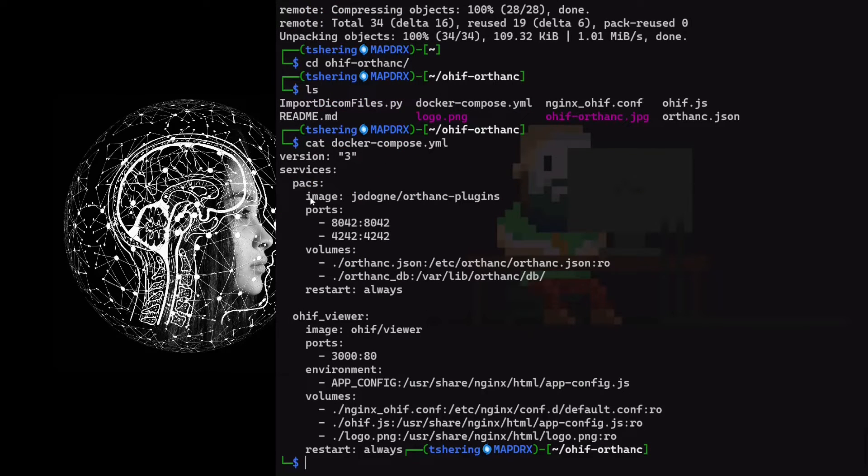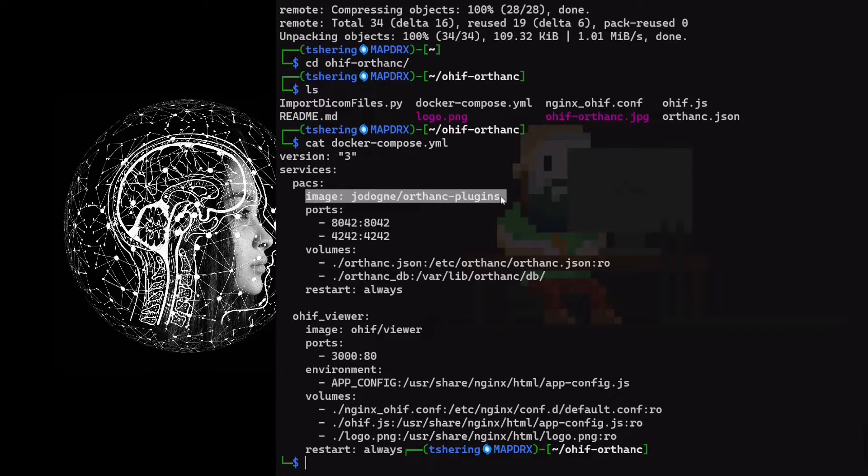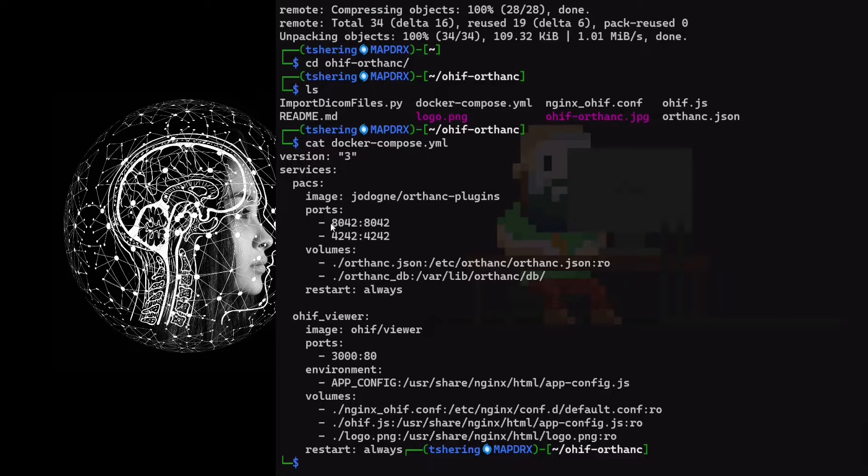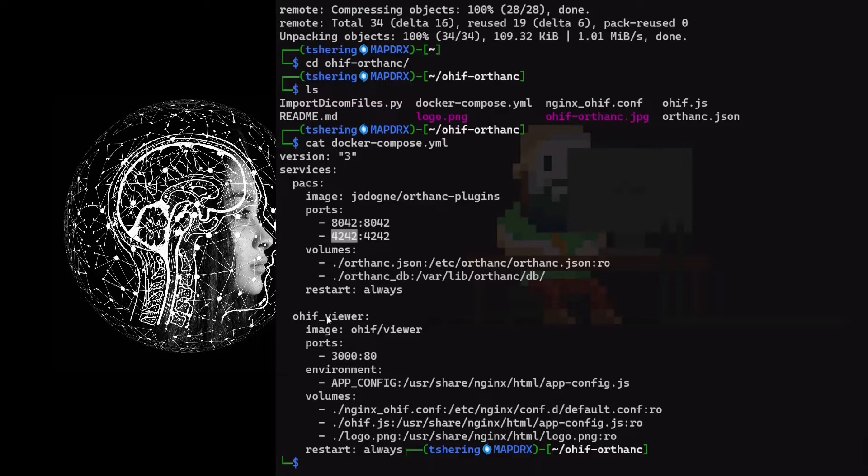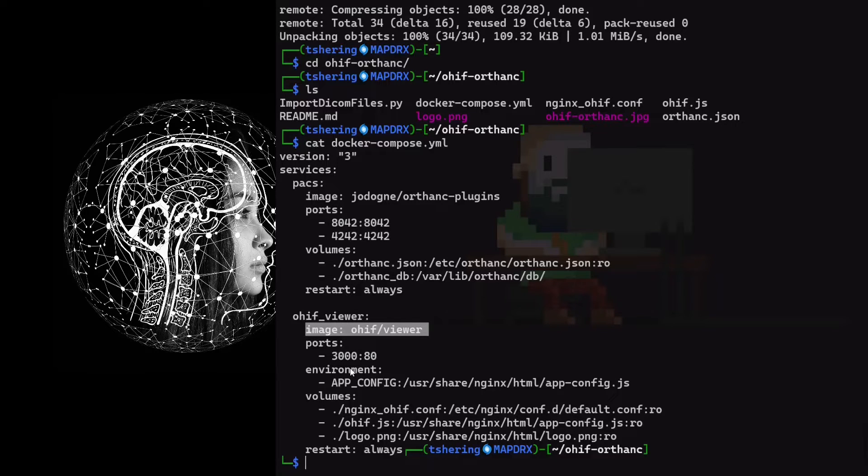We are deploying Jodogne's ORTHANC plugins Docker image for ORTHANC. There are two exposed ports for ORTHANC: 8042 for web access and 4242 for DICOM port. We are deploying the most recent images of ORTHANC which has port 3000 open for web access.